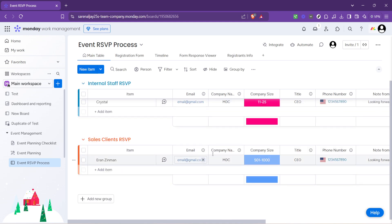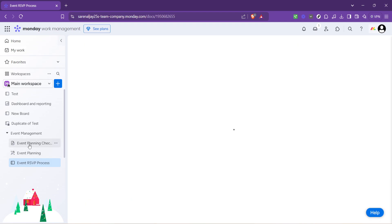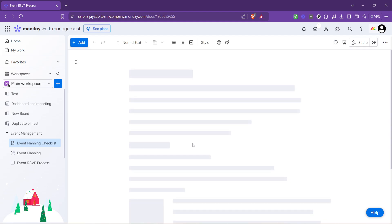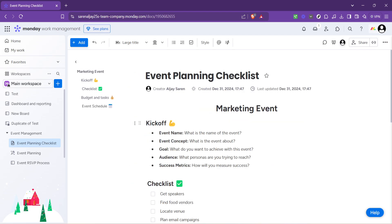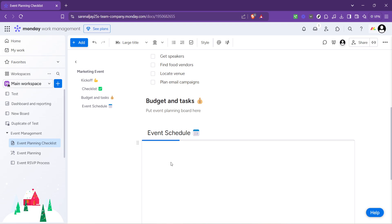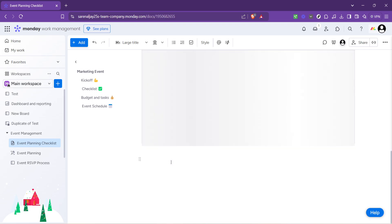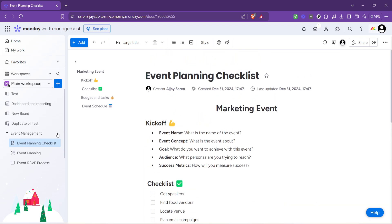Before we wrap up, a pro tip. Make the most out of monday.com by integrating it with other tools you might be using, like email, calendar and collaboration tools. This way you create a seamless workflow that bridges every aspect of your event planning and execution process.